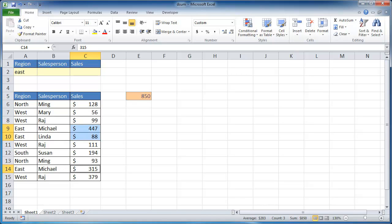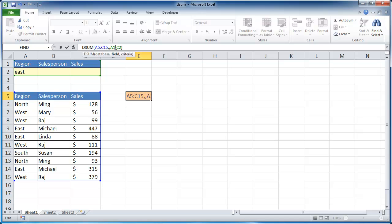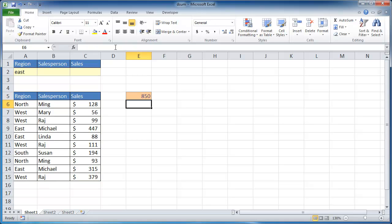So that's 850. Now I had mentioned earlier that it doesn't need to be the column number. It could be the label there. And if you do put the label there, you have to put the label within quotes. So that is the sales label or the sales field. Press enter and you'll see it comes out with the same value, 850.